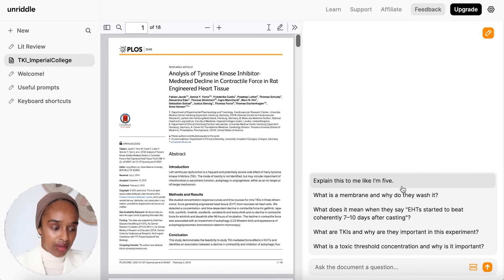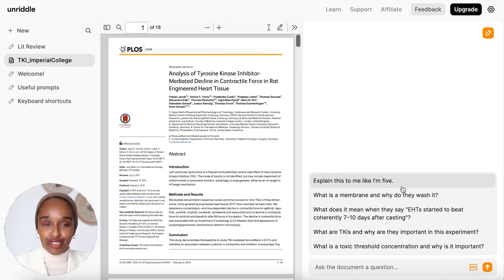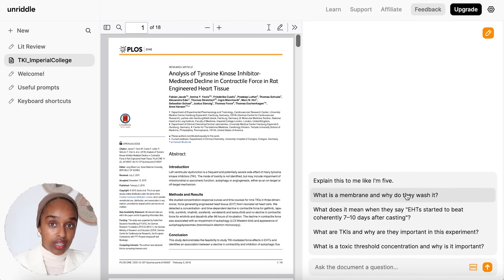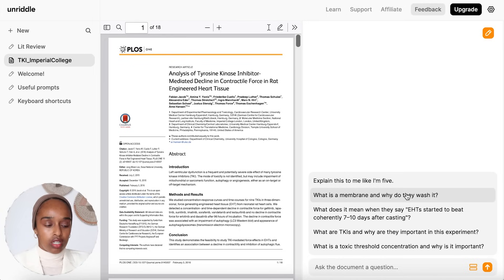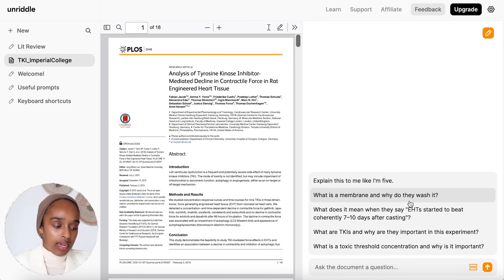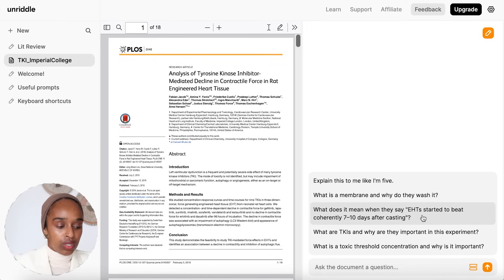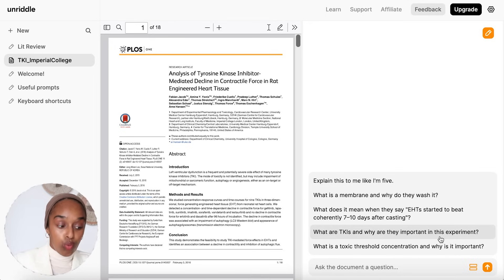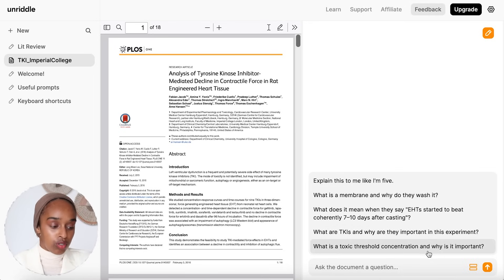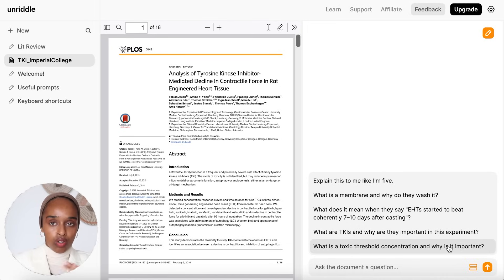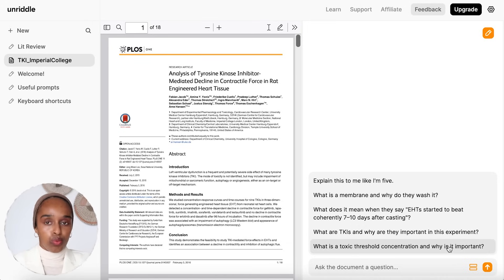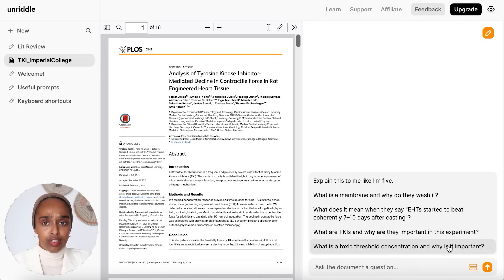The first suggested question says 'explain this to me like I'm five' — basically explain it in the most basic way, which as researchers, sometimes you just need. The other questions are more specific, and if you hadn't read this paper yet or weren't sure what you should know, these are actually good starting points. It asks things like: what is a membrane and why do they wash it? What does it mean when they say this? What are TKIs and why are they important in this experiment? And what is this threshold concentration and why is it important? It not only asks the question but also relates to why it matters, which as a new academic reading the paper for the first time is really important.